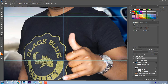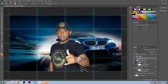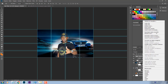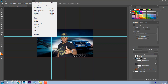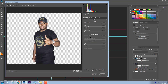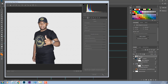Eu escureço só os cantinhos do dedo. Ok, olha só. Beleza. Agora eu vou converter como objeto inteligente, vou vir em filtro, filtro do Camera Raw. E vou aumentar a claridade, abaixar um pouco do realce, aumentar um pouco das sombras, aumenta mais a claridade, diminuir a saturação, colocar um pouco de luminância e um pouco de nitidez. Vou dar um ok.